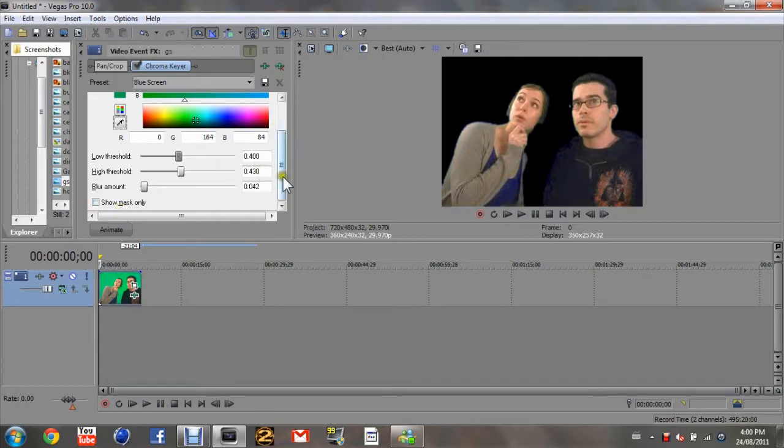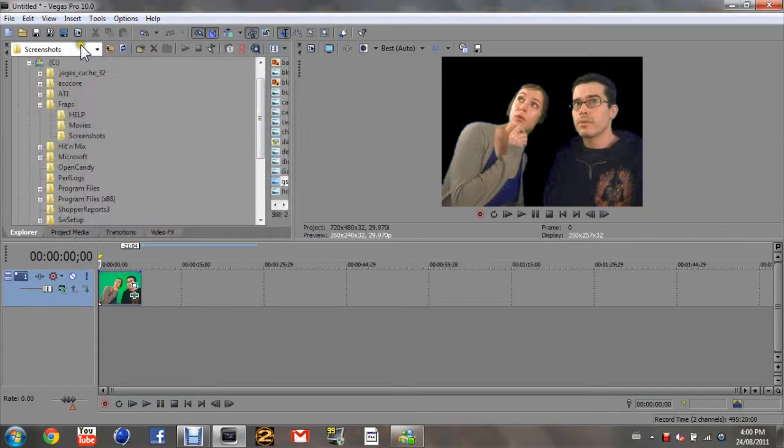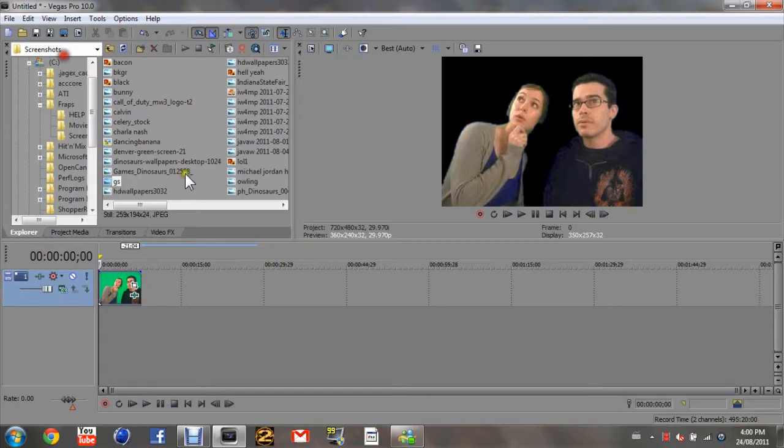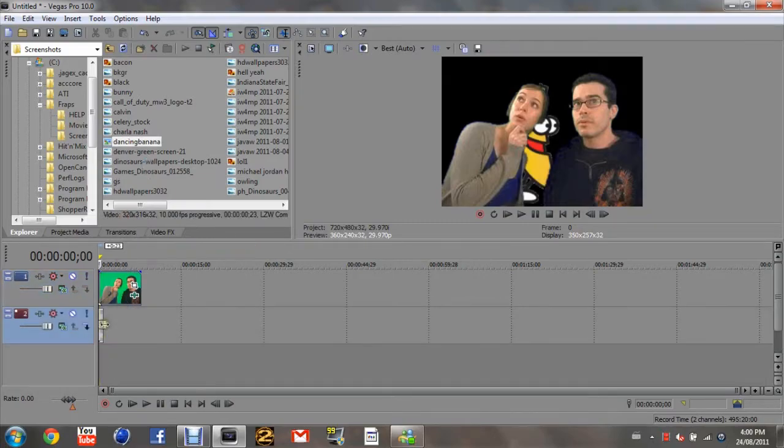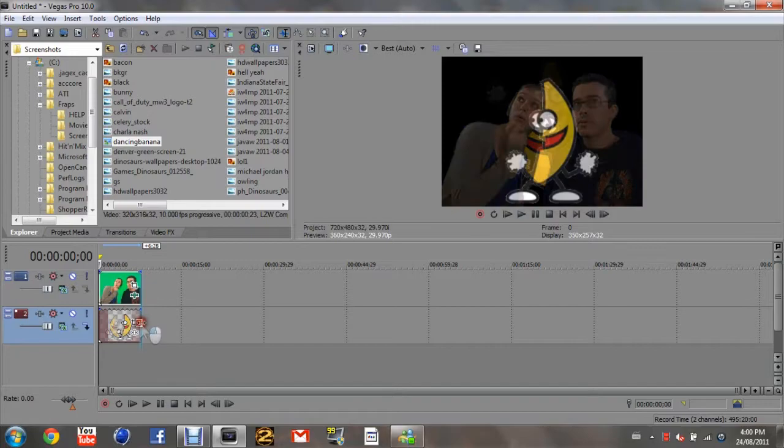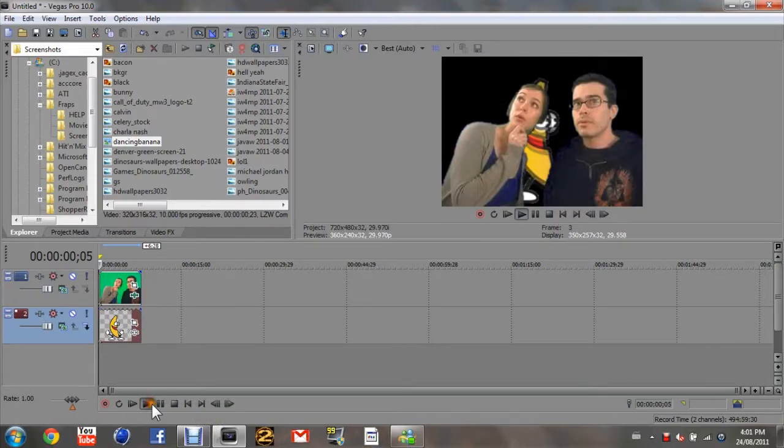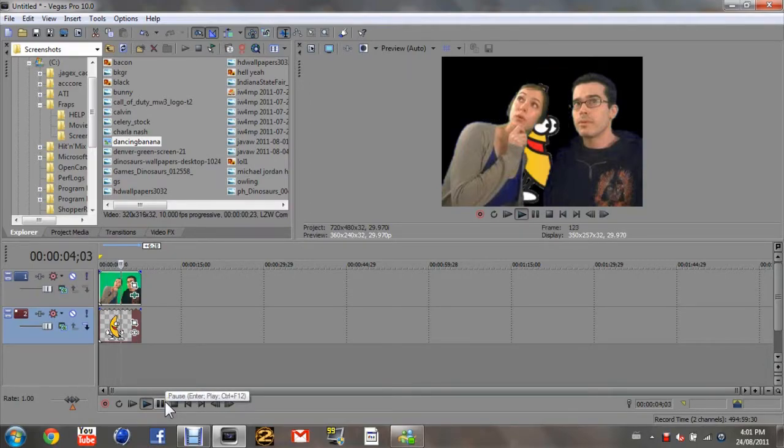As you see I've unchecked show mask only, I'm going to exit out of that screen. And then I'm going to just bring up pictures. Let's put this in the background. So that when you play it, there's a foreground and a background.